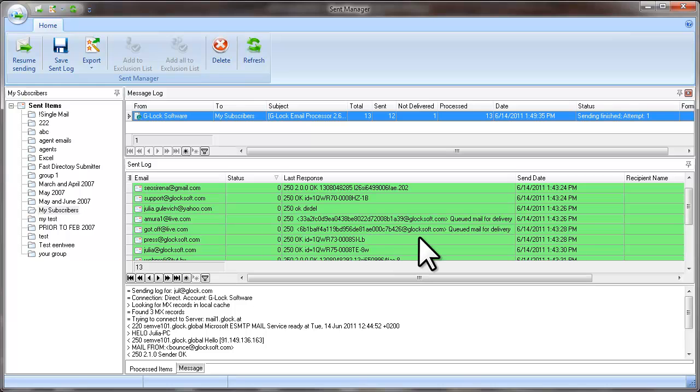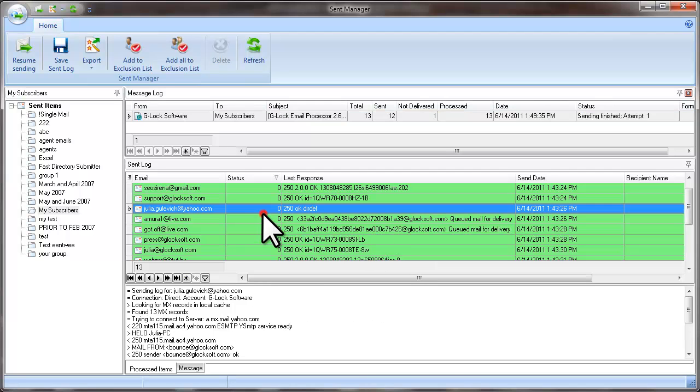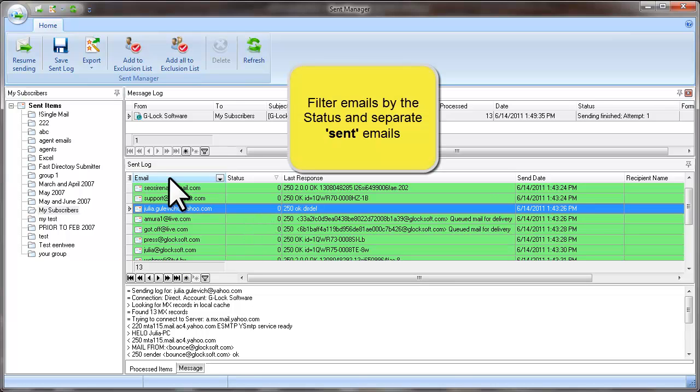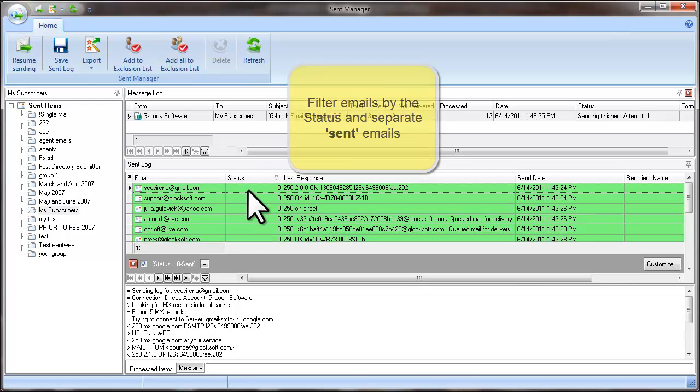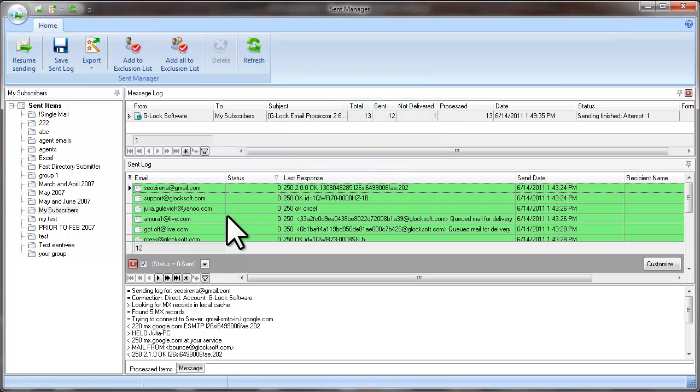But what to do if you want to resend unsent emails from a different email account? To resend unsent emails from a different account, follow these steps. At first, filter the emails in the Send Log pane by the status and separate only successfully sent emails.